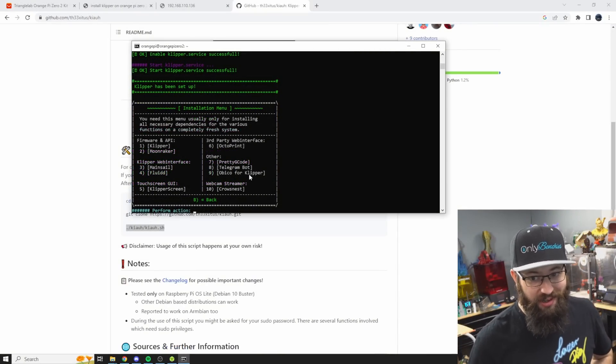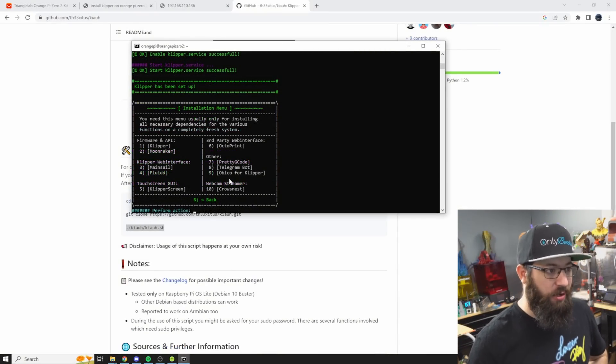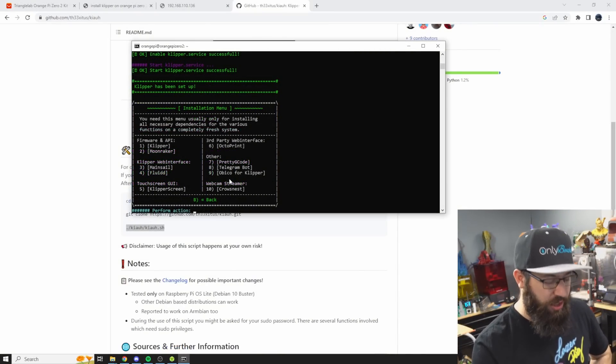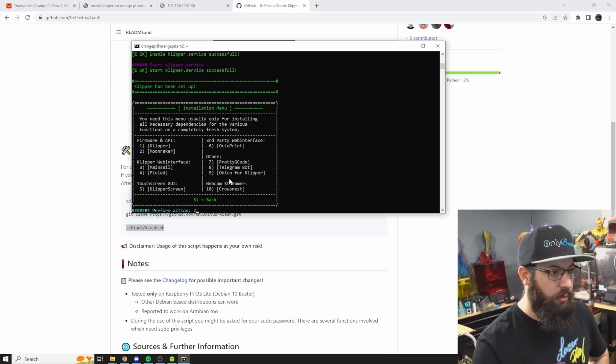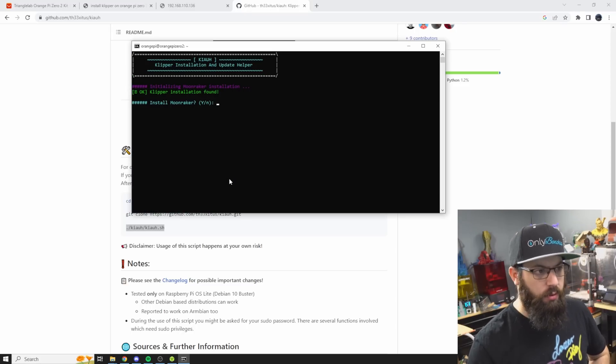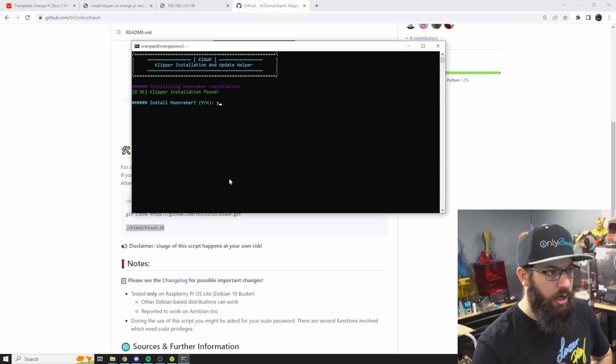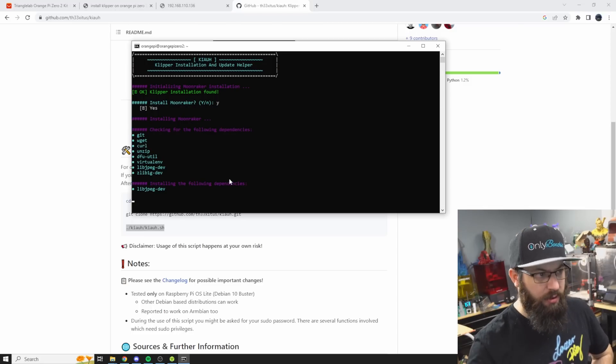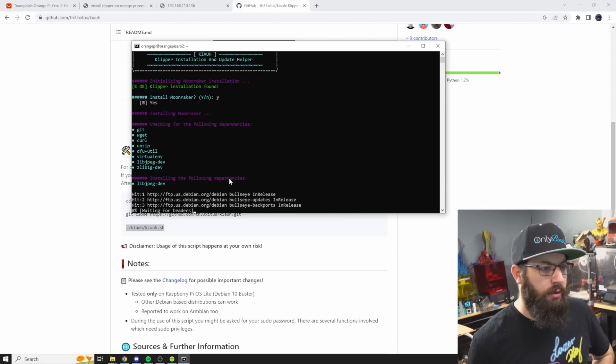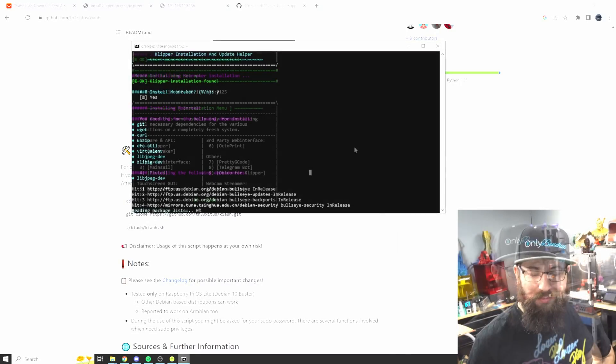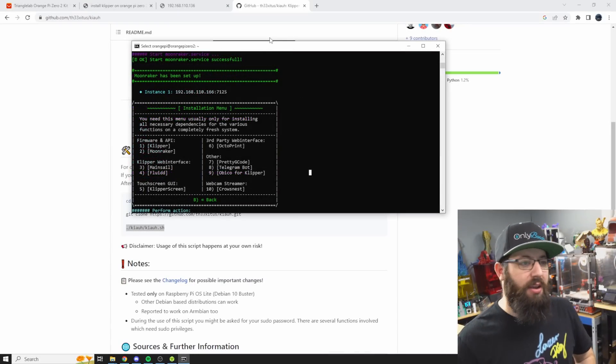Now once that is done and that one does take a while unfortunately, we're going to go ahead and install the API which is Moonraker now. So we're going to select two: install Moonraker, yes, and let that run. That one doesn't take as long luckily.